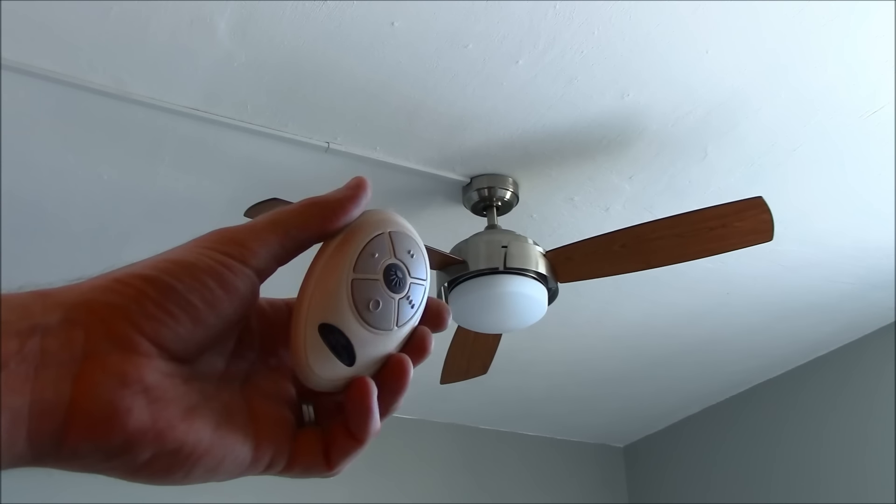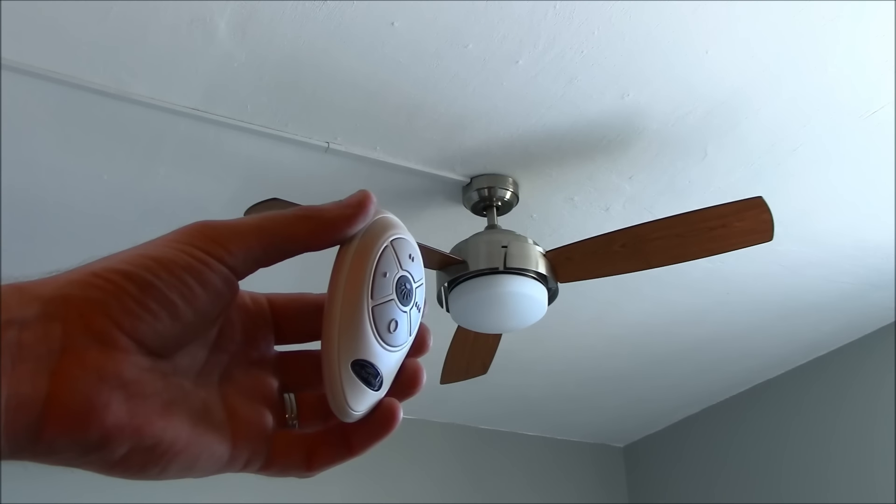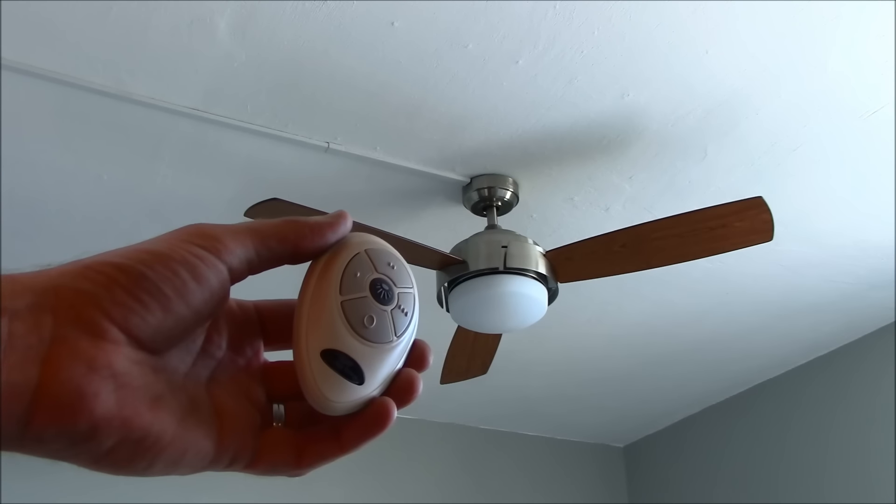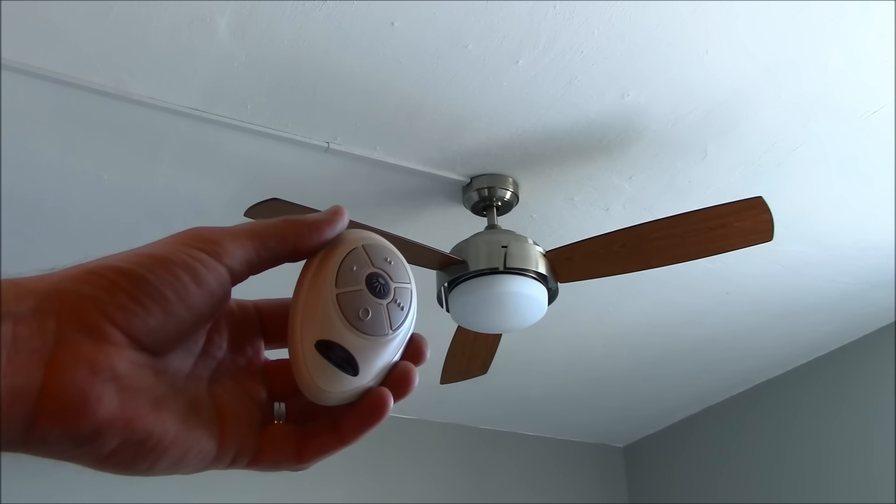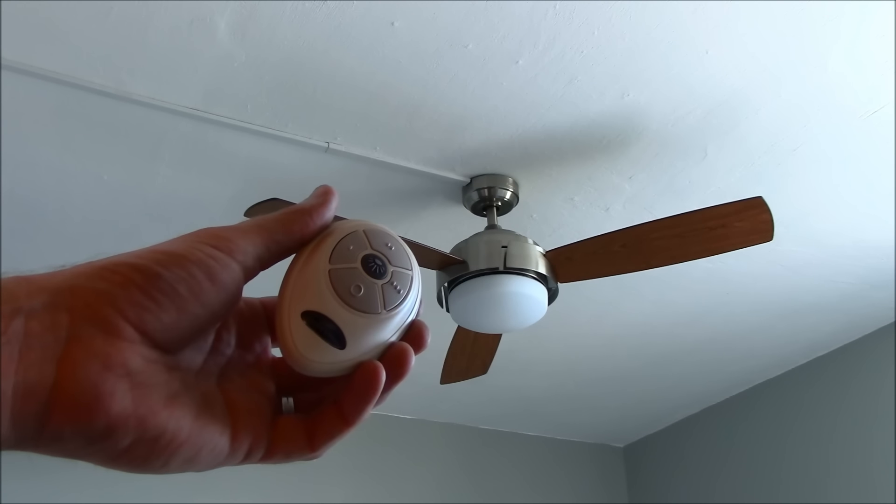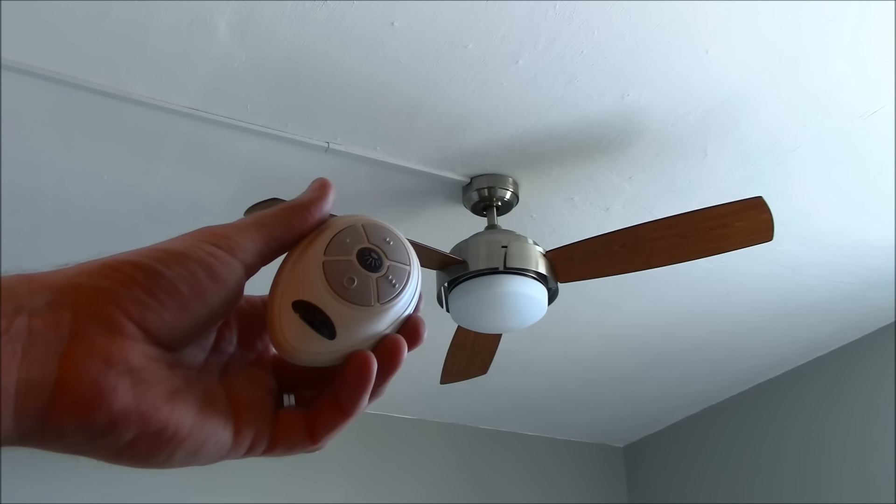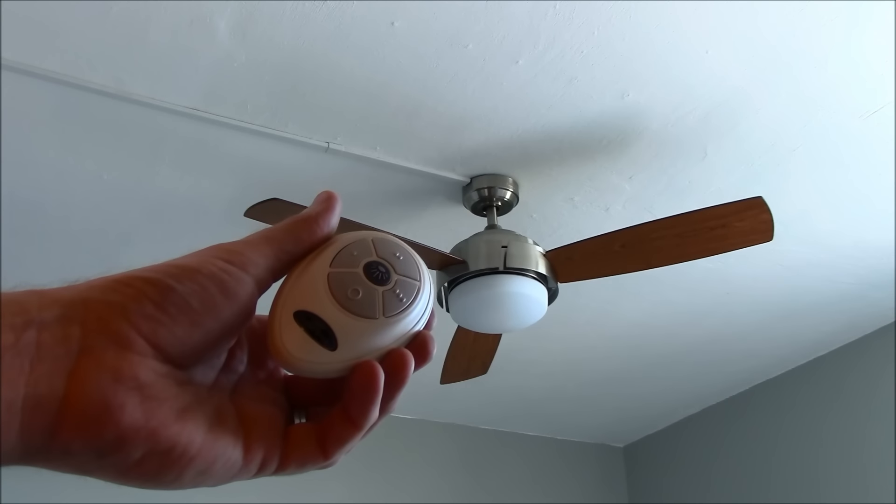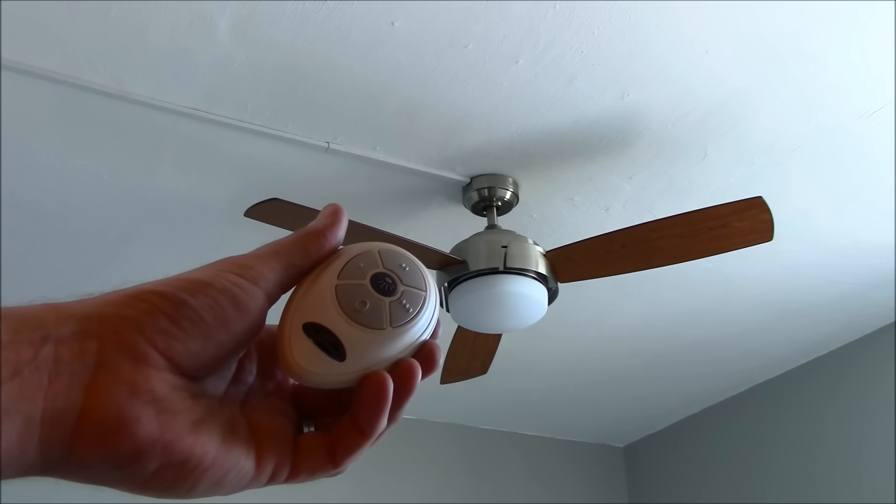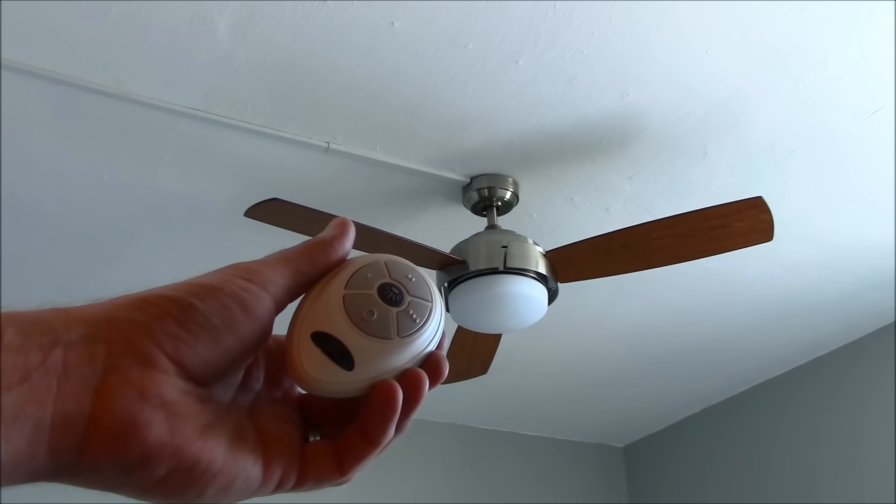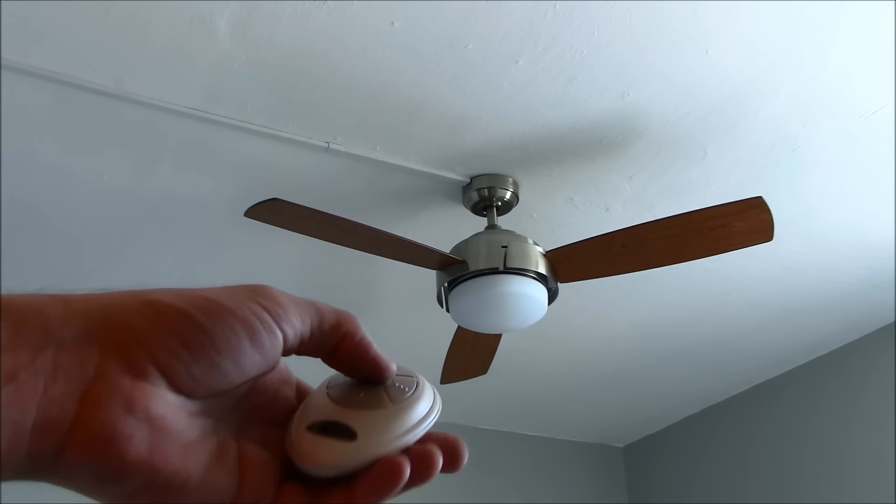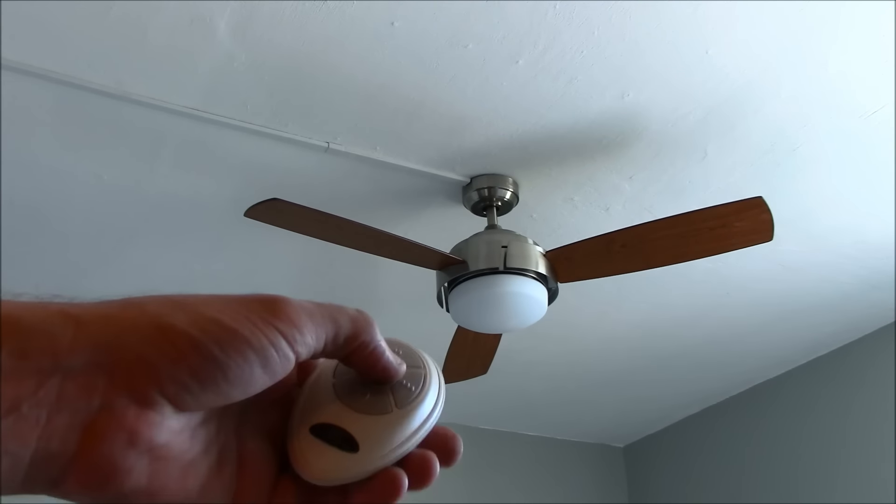In this video I'm going to show you how to program the remote on a Harbor Breeze fan, how to operate the dimmer, and also how to solve a problem that happens when you have multiple fans in proximity to each other and the remote operates more than one fan.